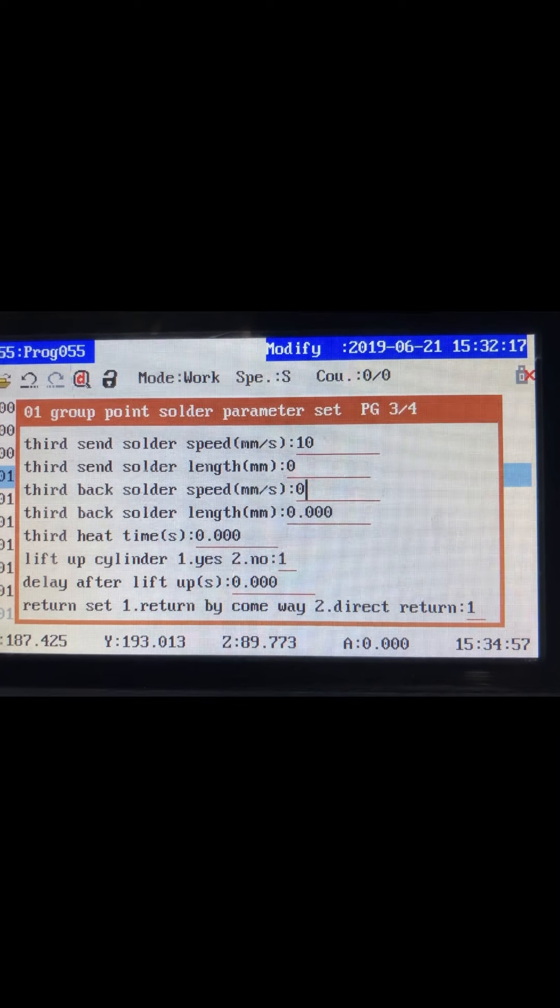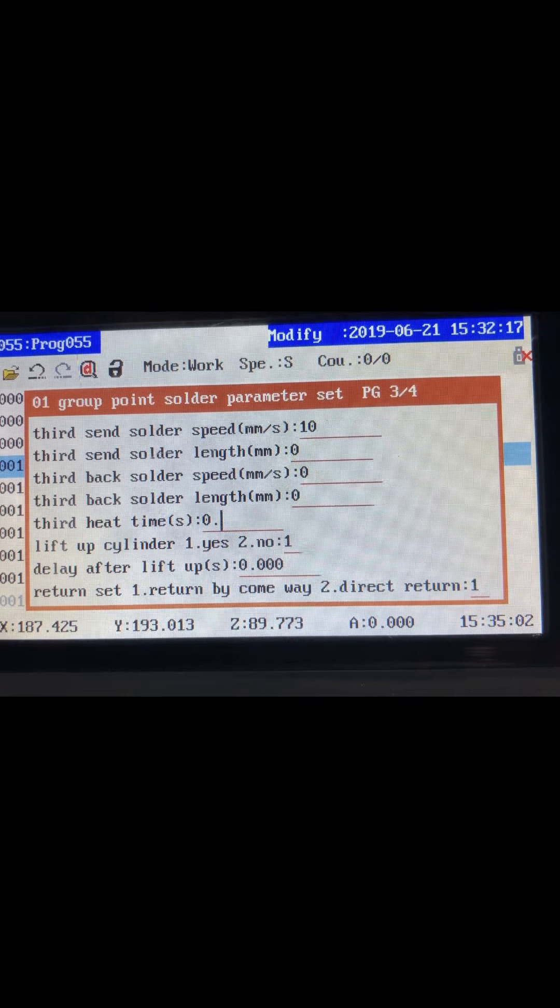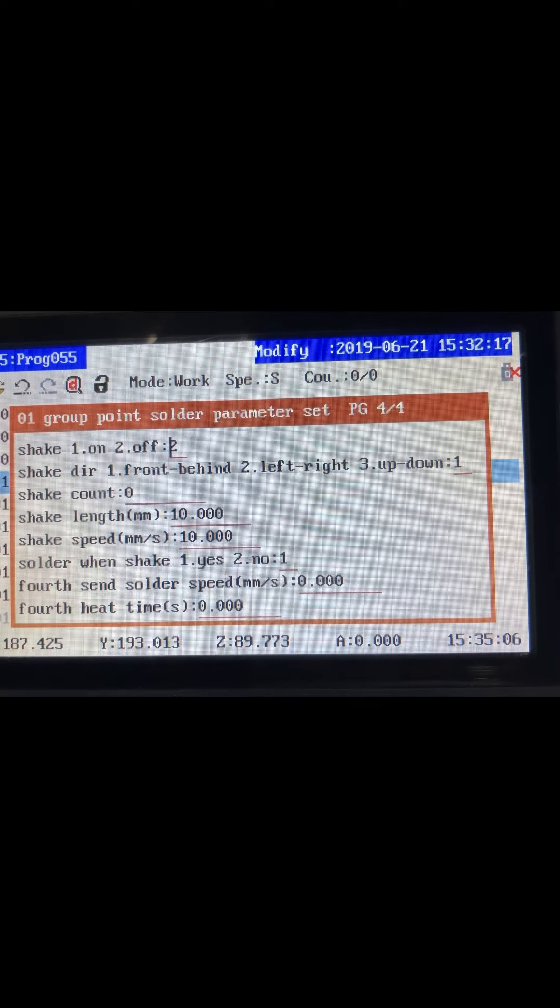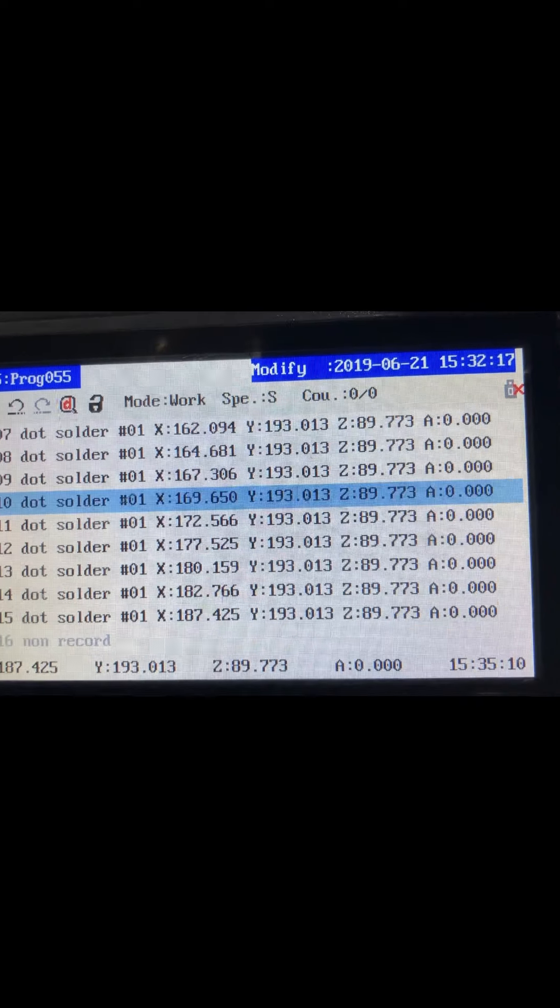The 3rd send length and the 3rd heat time can be less than or equal to 2nd send length and 2nd heat time.